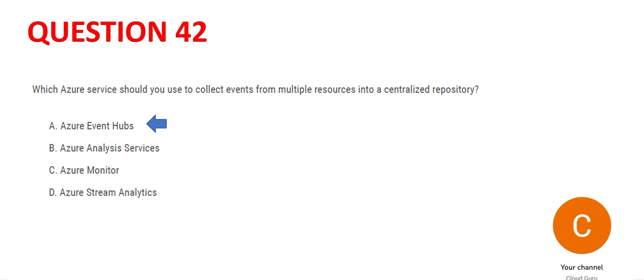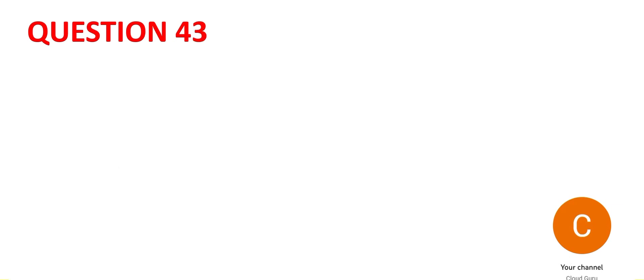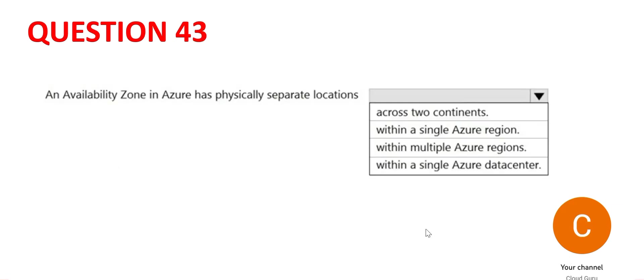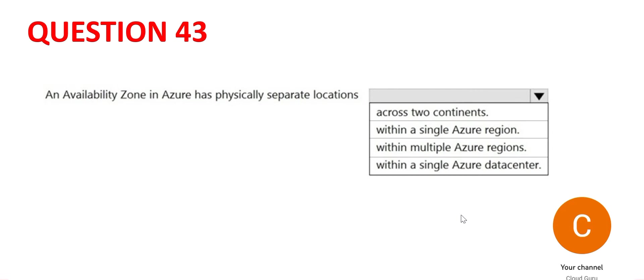Let's look at 43. So this is an interesting question, very simple one. An AZ has physically separate locations across continents and so on. It's within a single region. In a single region, suppose Mumbai is the region, in Mumbai there will be different physically separate locations which will be AZs. AZs are not across region. It cannot happen. One AZ will be in Mumbai, the other AZ will be in Singapore. Simple one. This is the answer.